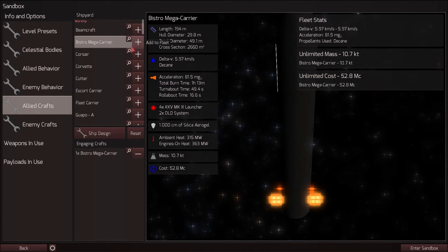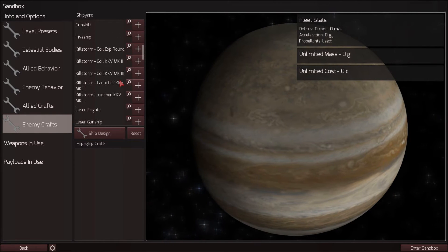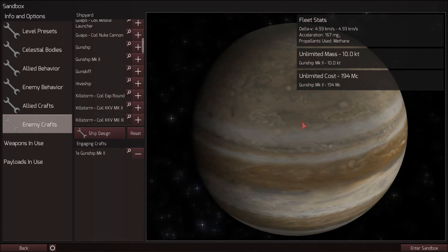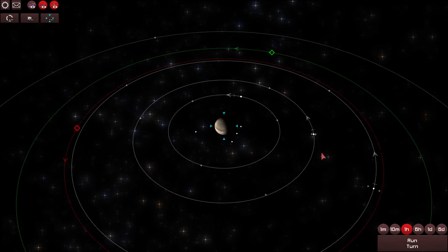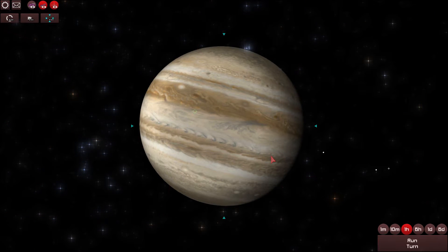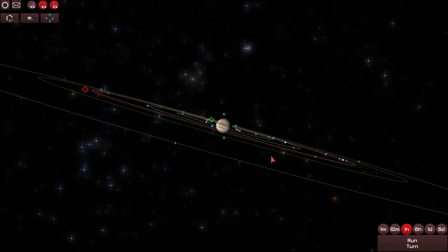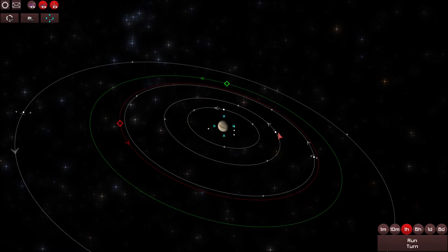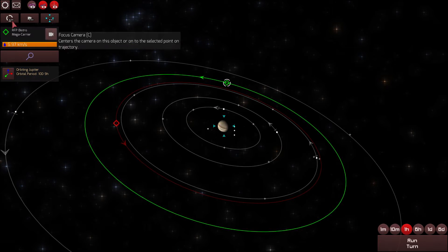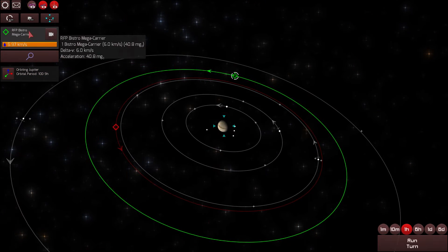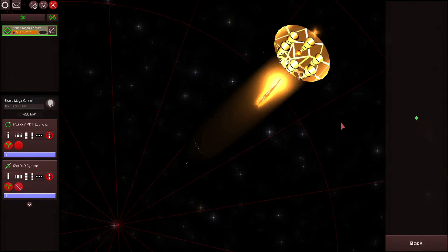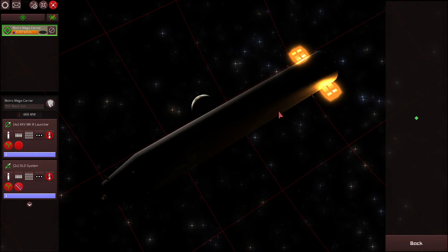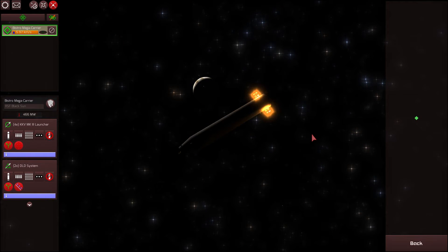We will add one Bistro Mega Carrier. For our enemy, we will add a gunship Mark II. Enter sandbox. Here we are, the Jovian system, the Galilean moons, Jupiter, king of the planets. We are here to fight and it will watch and decide who is the victor and who has fought properly. So here we are with our Bistro Mega Carrier. There's that Jupiter, one slice of Jupiter.